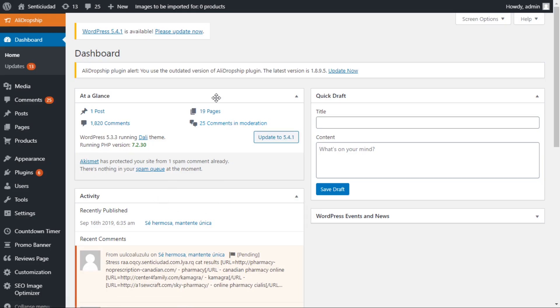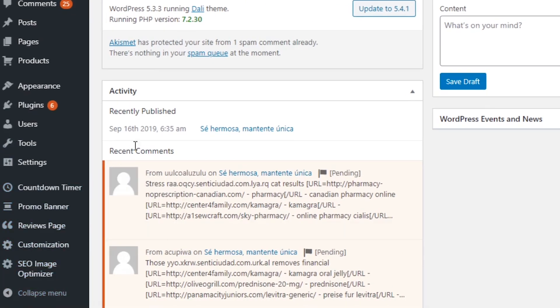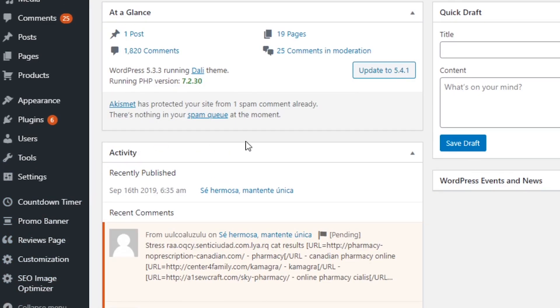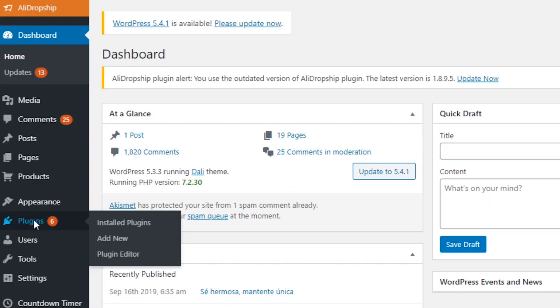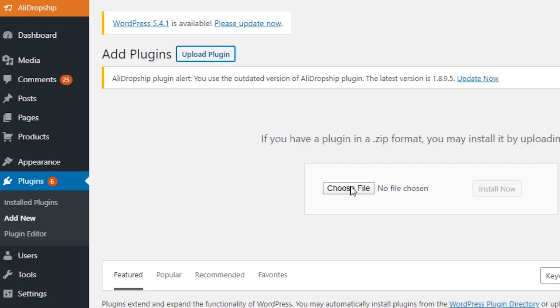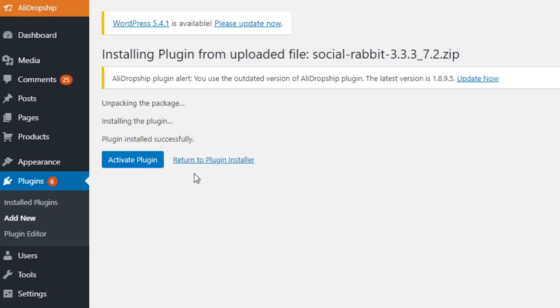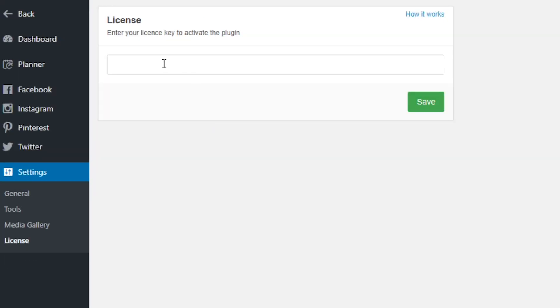Next, go to your website. If you have previously installed any plugin or add-on on your site before, this process should be easy for you. But if you haven't, just watch me demonstrate. Find the Plugins tab, click Add New, and upload the file you have just downloaded from the email. Wait several seconds, click Install, then click Activate. Next, paste the license key in. We just successfully installed Social Rabbit onto my store — not hard, right?